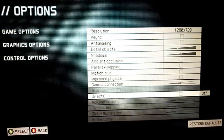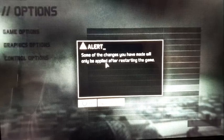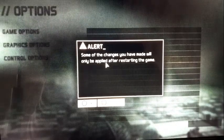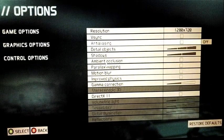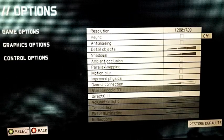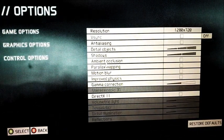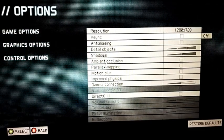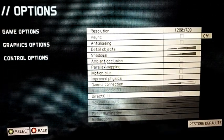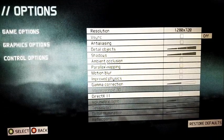When you untick the box, you get a notification saying some changes you have made will only be applied after you restart the game. So you basically have to restart the game. Once you restart, the game will run on DirectX 9 by default. DirectX 9 is the necessary mode to run the game efficiently, and you'll have the game running smoothly.